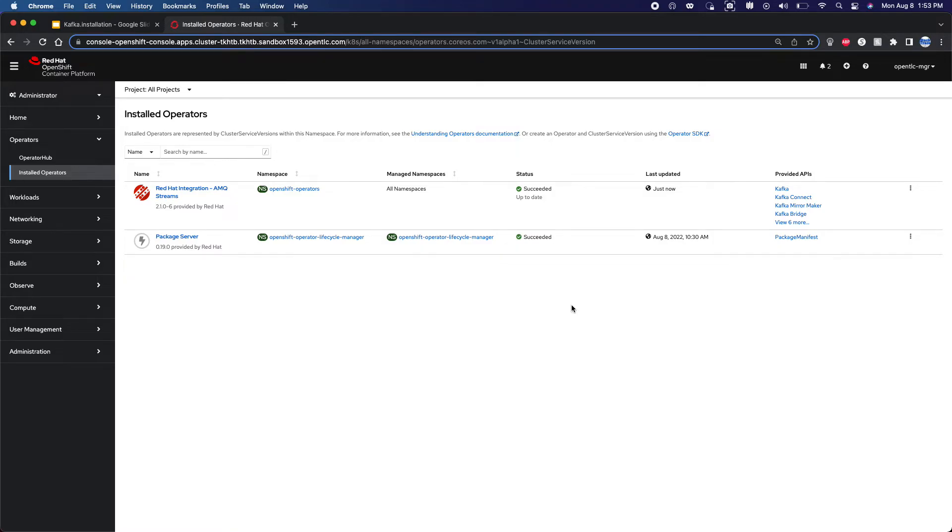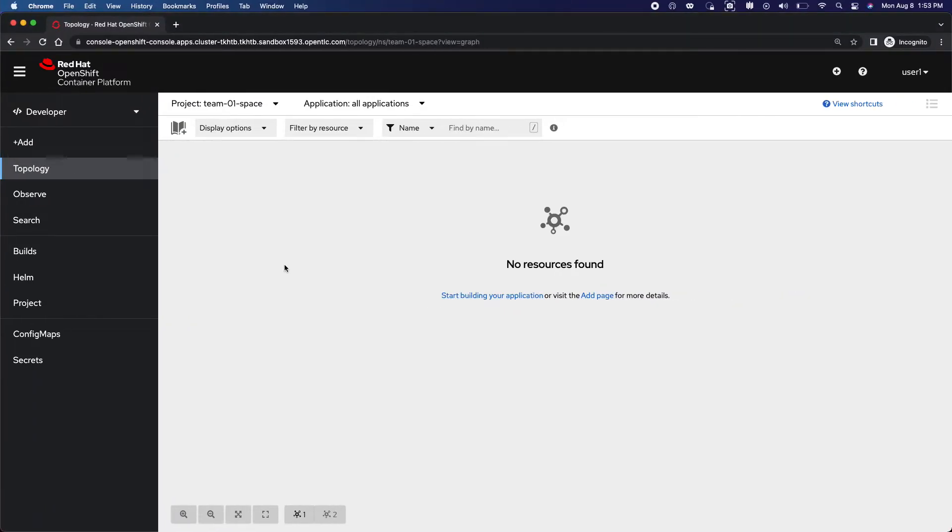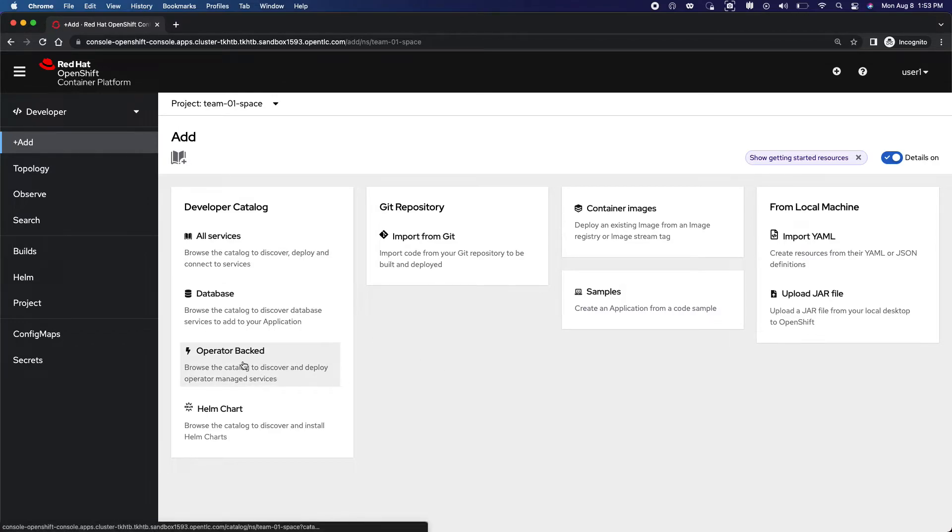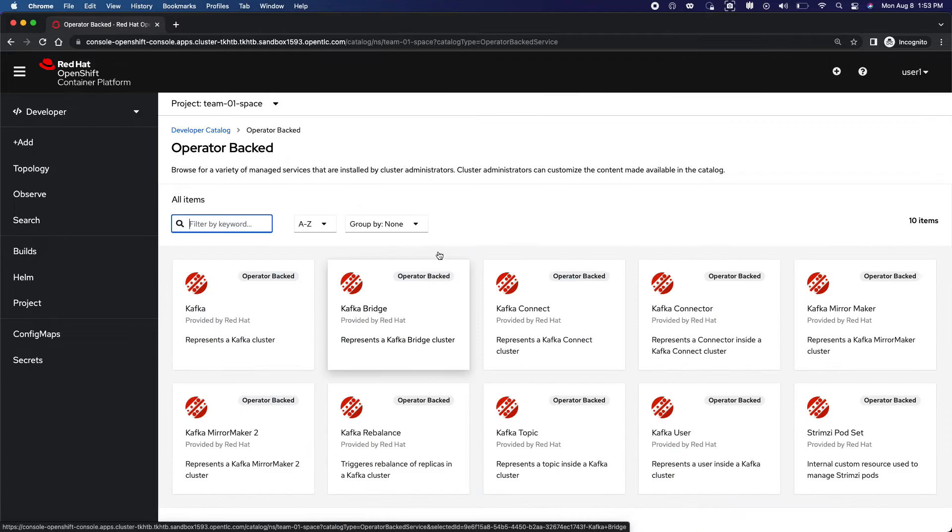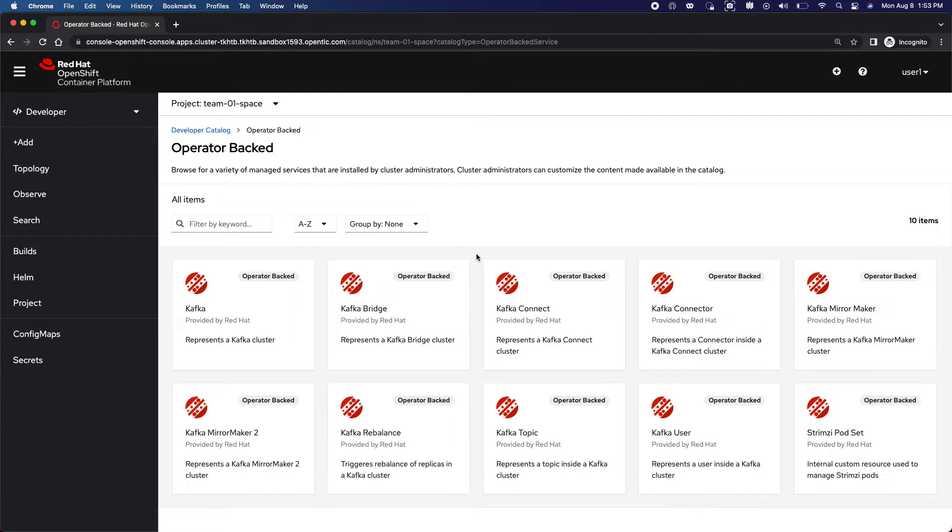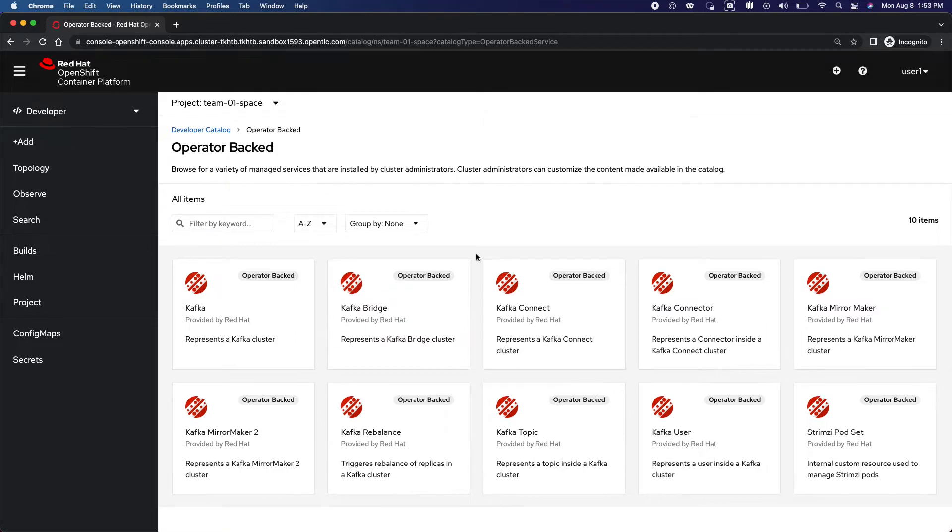As an admin we provisioned Kafka. So as an end user if we go ahead and click on add, previously when we clicked operator backed we did not get any, but right now we can see a lot of capabilities are given to me as an end user so that I can install whatever I need from a Kafka standpoint. That is the power of using operators and how simplified the operators can make the life of a developer and an application architect easy to experiment.